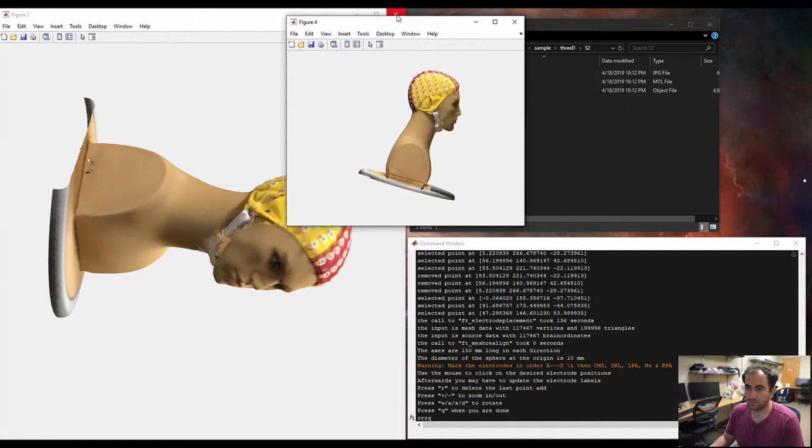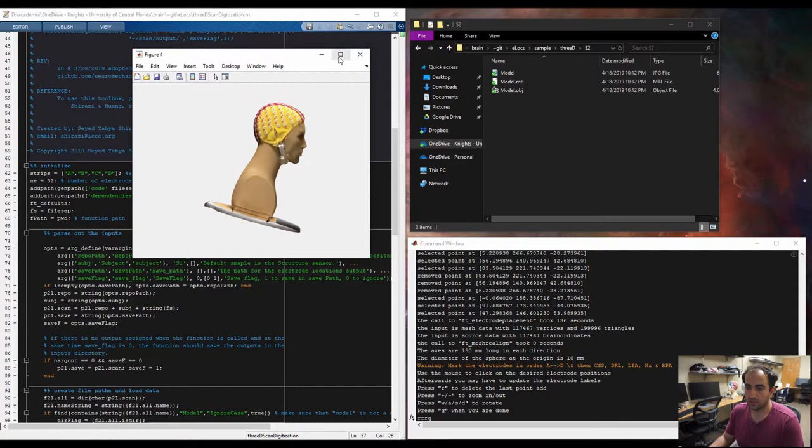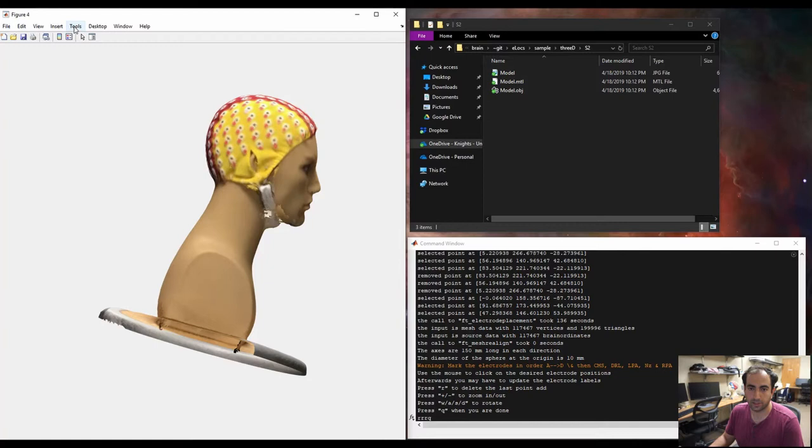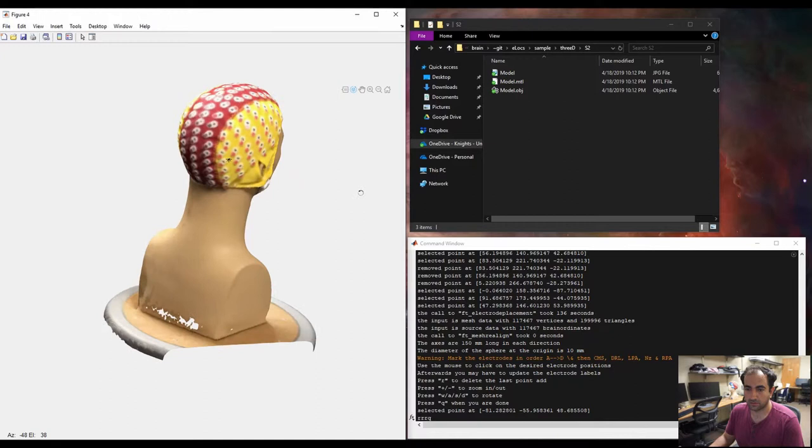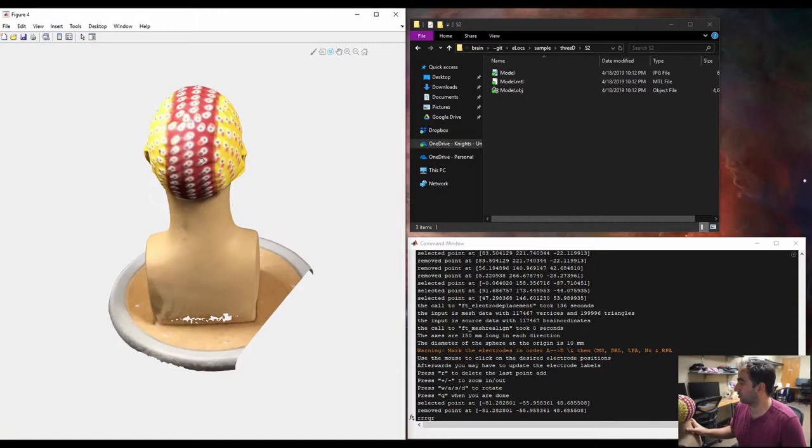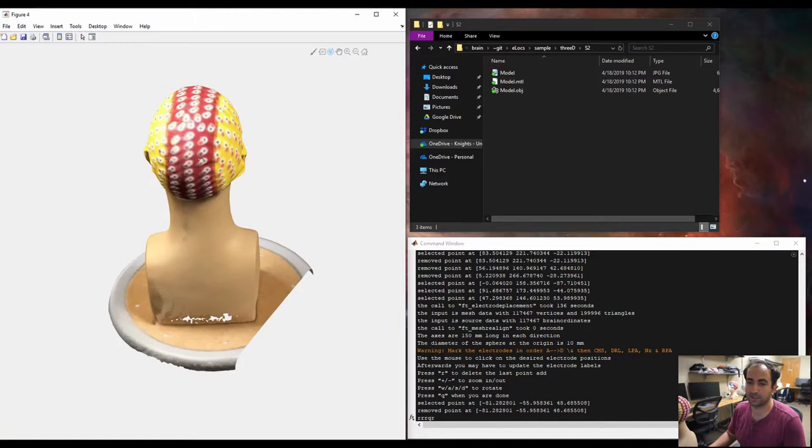If we want to. So, next one is the main part, which is marking each and every electrode location, but this one, for now at least, should be in order. So, I would suggest you have a cap with yourself, like next to you, and make sure that you look at it once you're not sure what is the order.